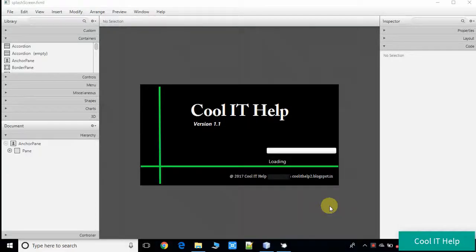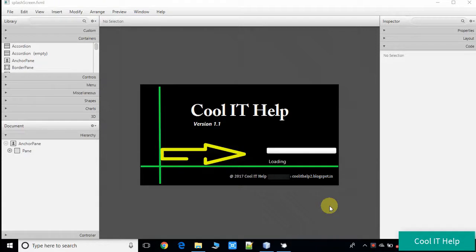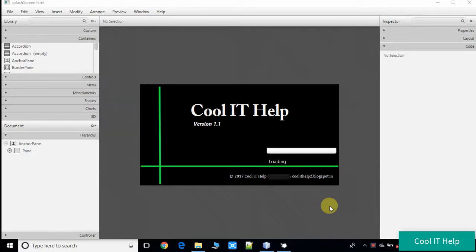Hello everyone, welcome back to the splash screen video tutorial Part 3. In this video tutorial I have added a progress bar. Previously you have seen my video where we were showing the completion percentage of the task with the help of a label, but right here we are going to use the progress bar instead. If you have not seen the previous video, follow the link below and watch that first, then come back here.